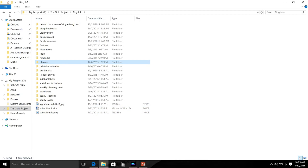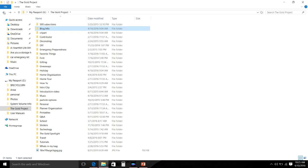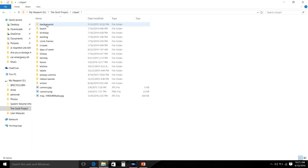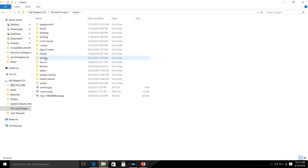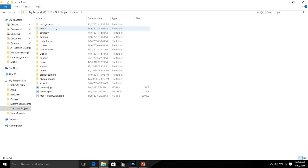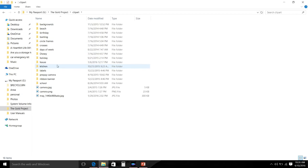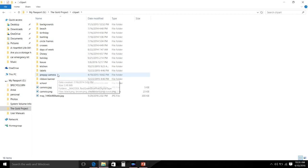Then I have a folder called Clip Art and I have all of my clip art divided up into sections: backgrounds, beach pictures, kitchen, labels, ribbons, days of the week. Most of these clip art came from places on Etsy where I purchase packages.